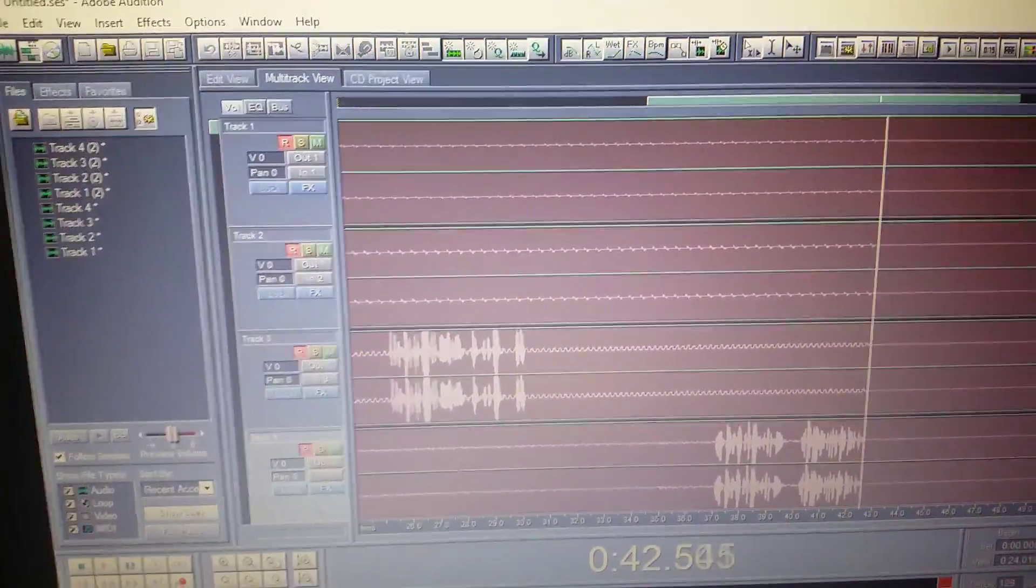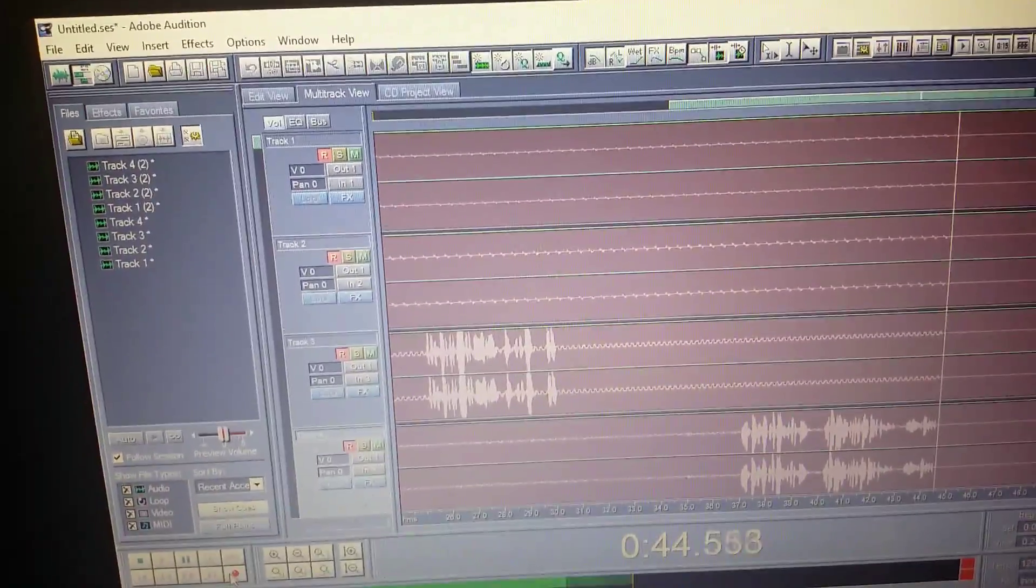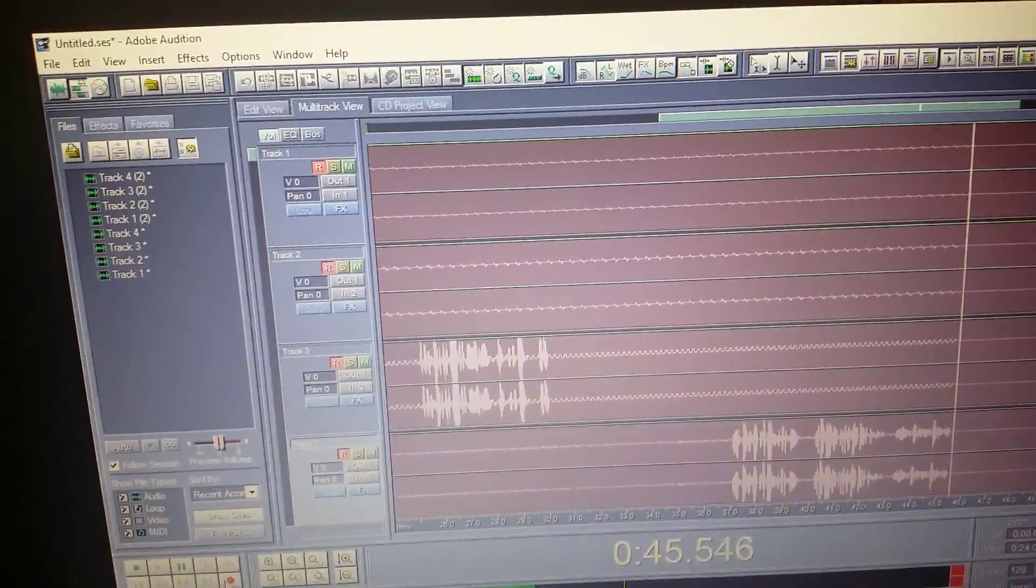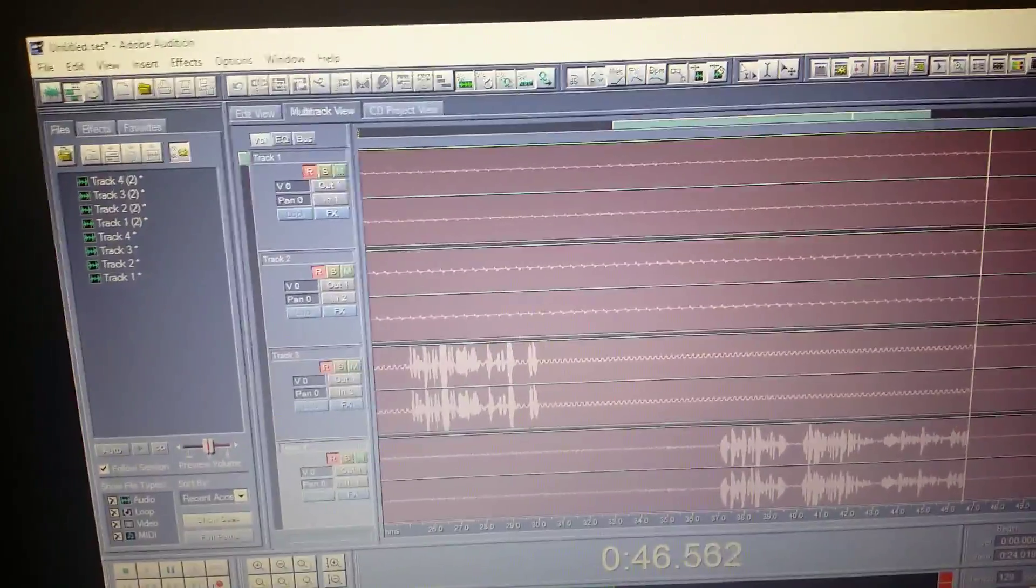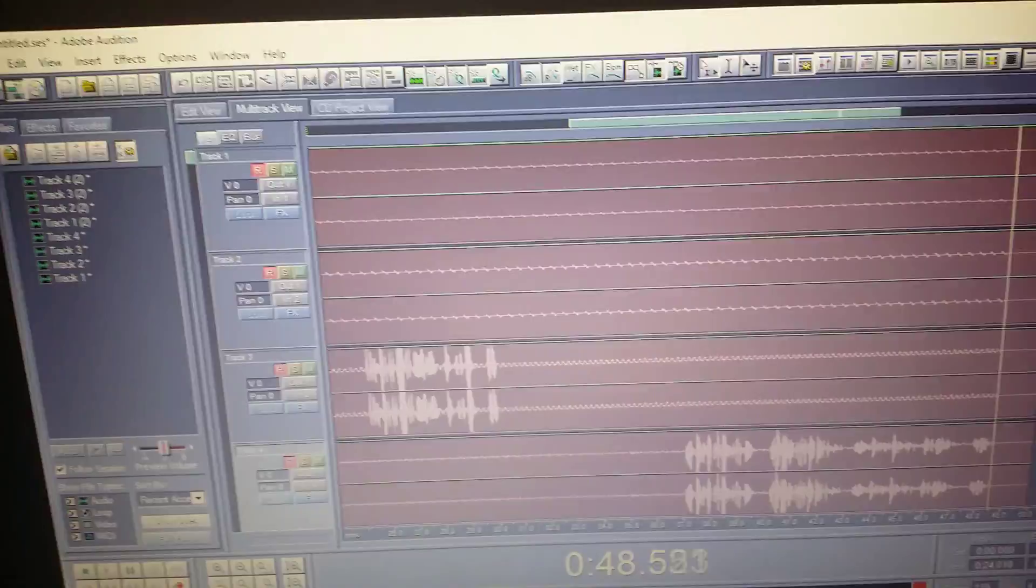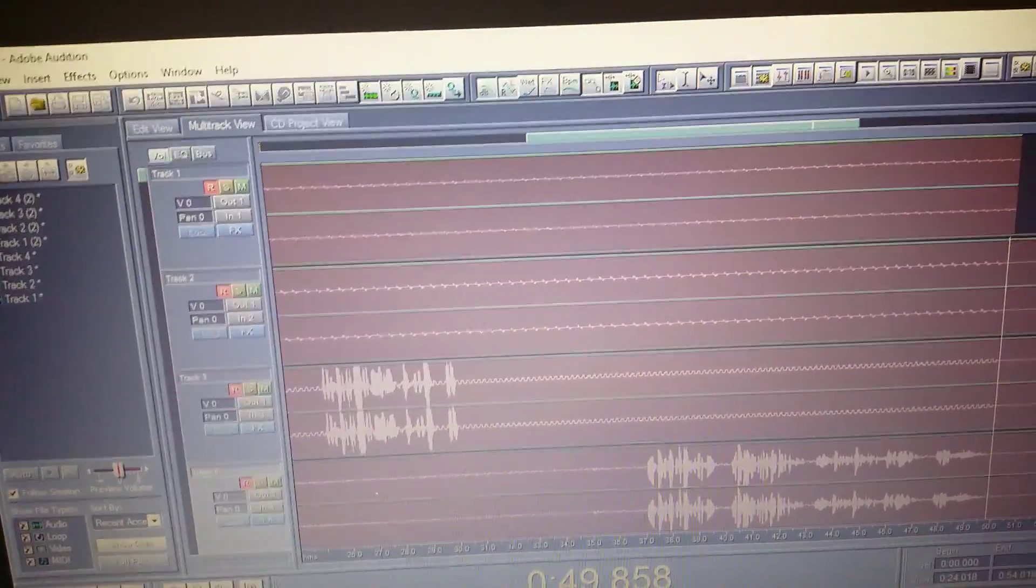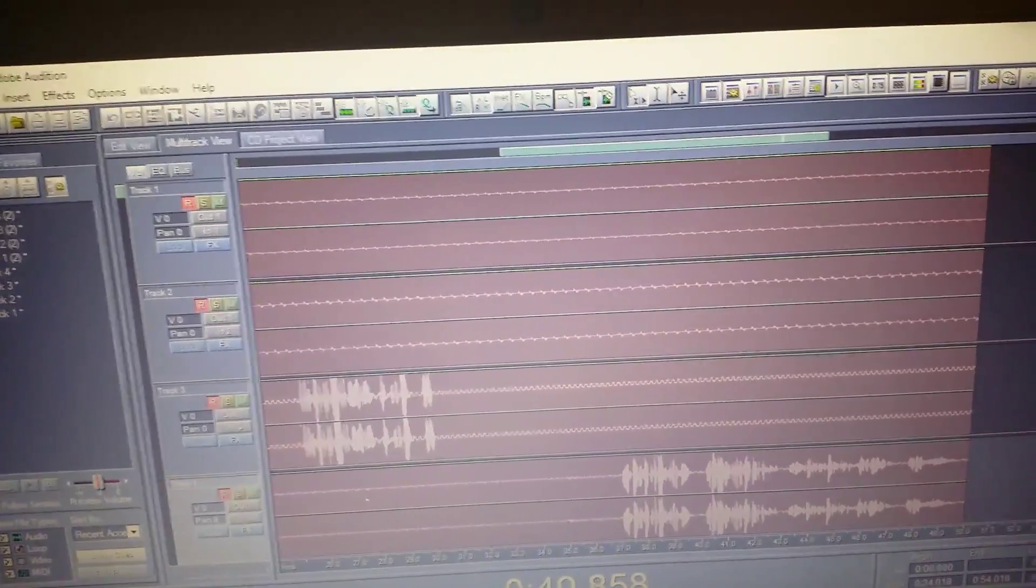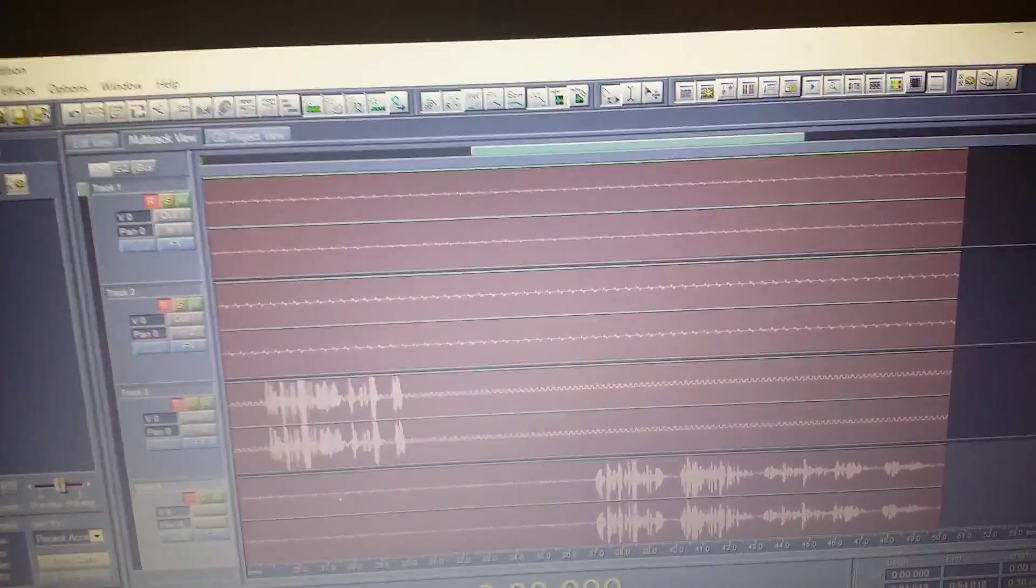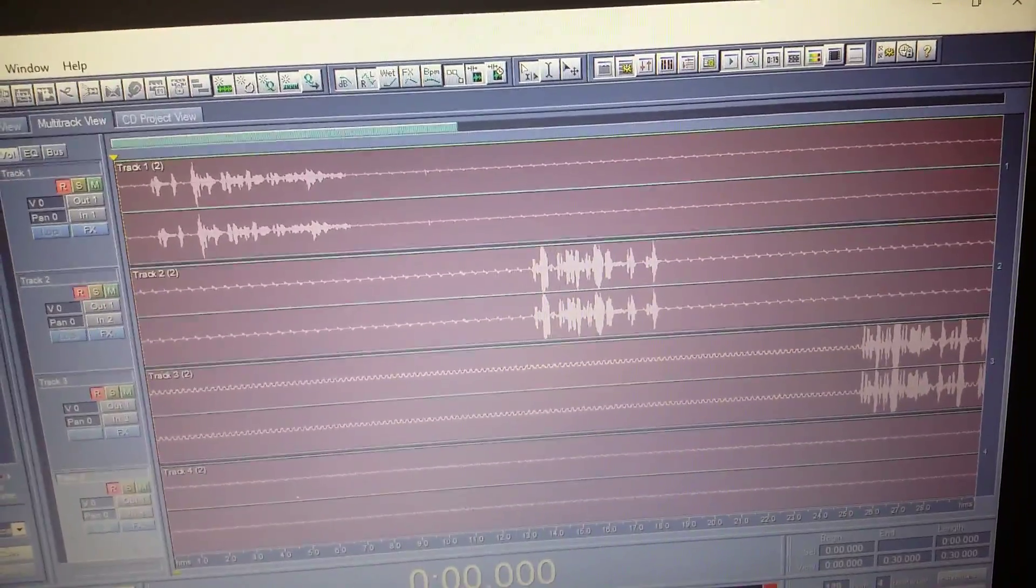And finally track number four. As you can see, a little bit of noise on each individual track, but I can fix that by adjusting the gain controls on each mic. So that's how that works. Now let me go ahead and pause this, back it up, and I'll go ahead and play each one.